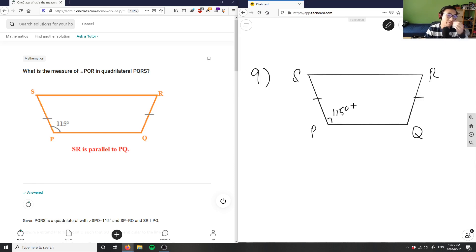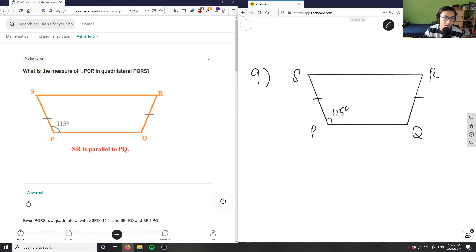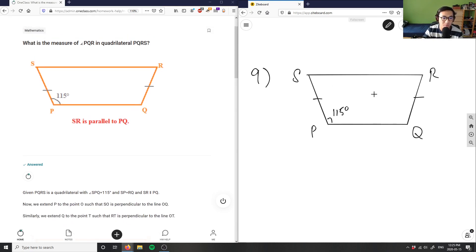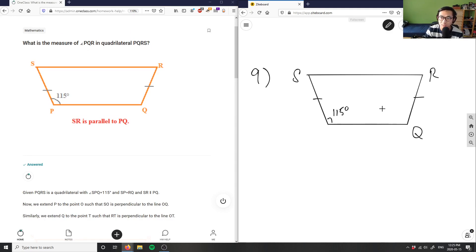I want the angle PQR — I want the angle of this guy over here. I know that these two sides here are the same length, so we can actually do something called an extension where we extend these lines.